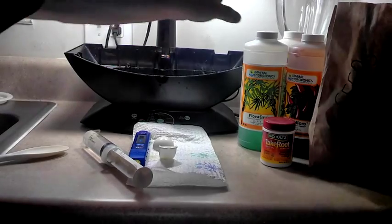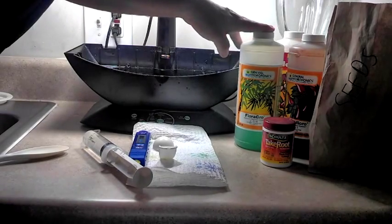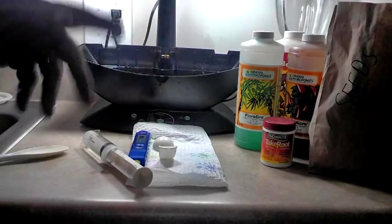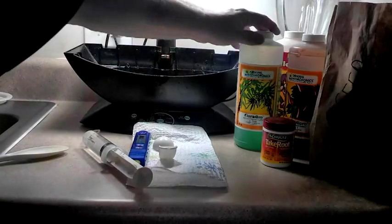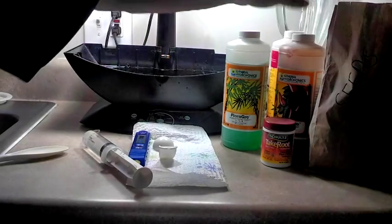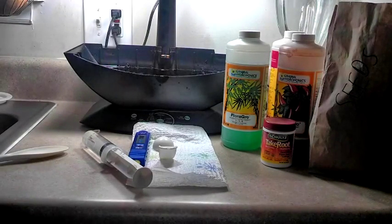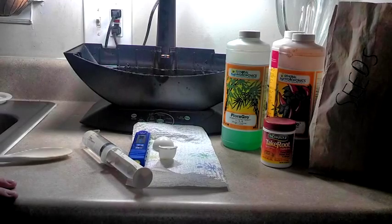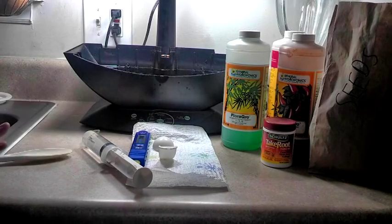I'm going to use General Hydroponics Flora Grow, Flora Bloom, and Flora Micro. So basically we're going to mix this up.